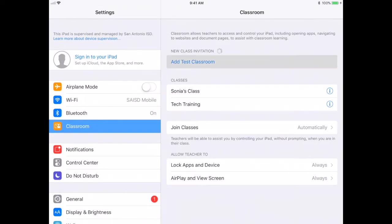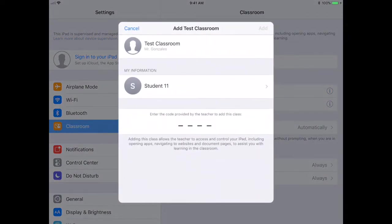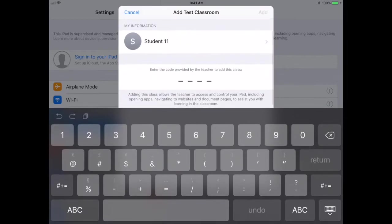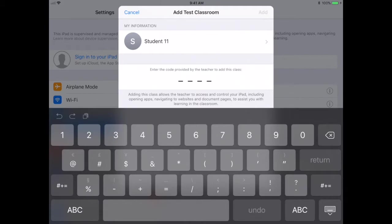On your student iPads, it may ask you to name the iPads. For now, we can just recommend calling them Student 1, Student 2, Student 3, and so on - however many iPads you have.